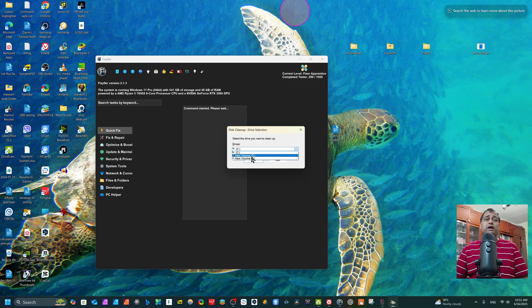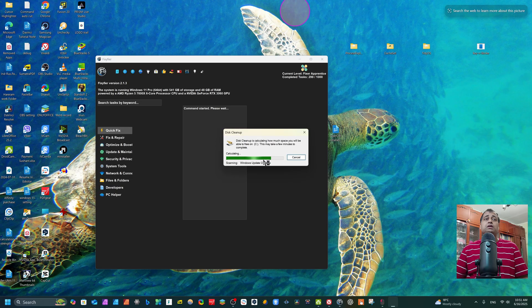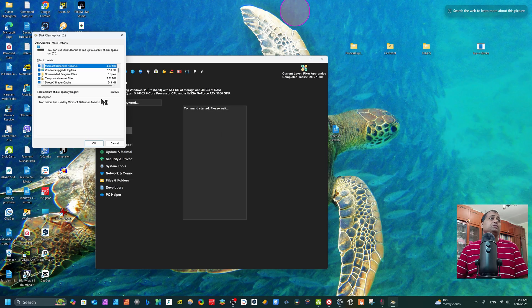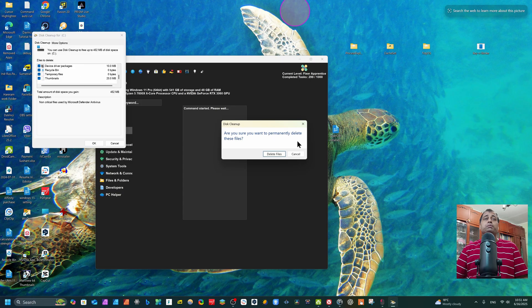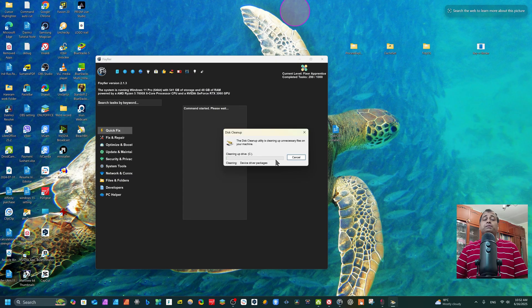You can also select other drives like D, but I want to delete temporary files and garbage from the C drive. Just click here and you can see it's already removing all garbage — I have 452 MB even though I cleaned just 2 hours ago. You see: Microsoft Defender antivirus files, Windows Update log files, thumbnails, temporary files — we don't actually need these files. Just click to confirm, are you sure you want to permanently delete these files — yes, because they are temporary files that make our PC slower. Now we are cleaning up the C drive.